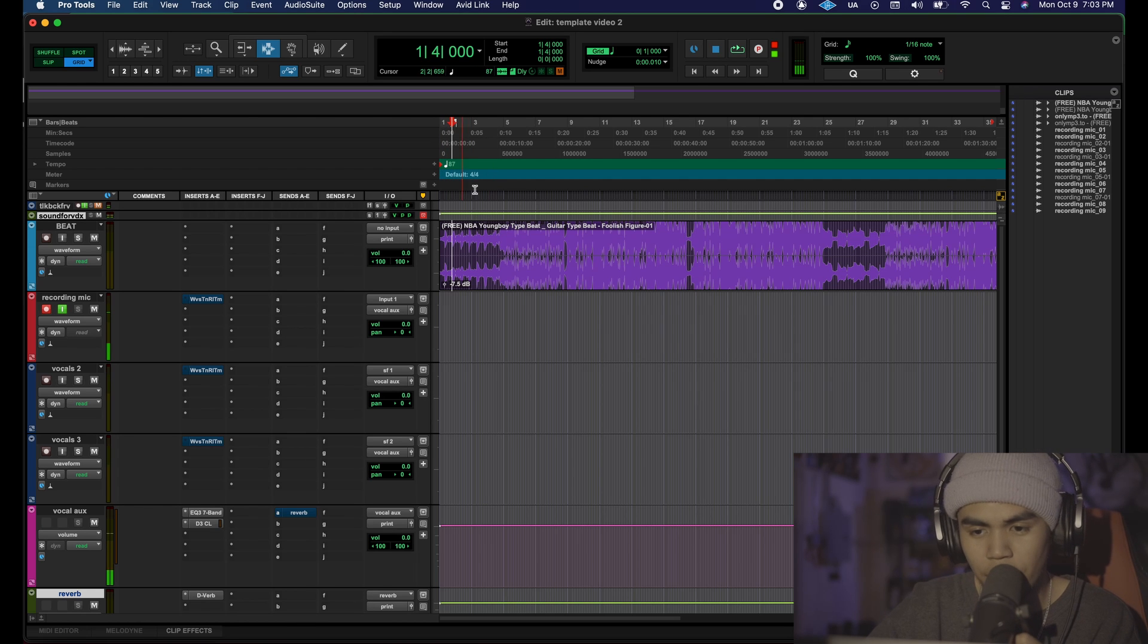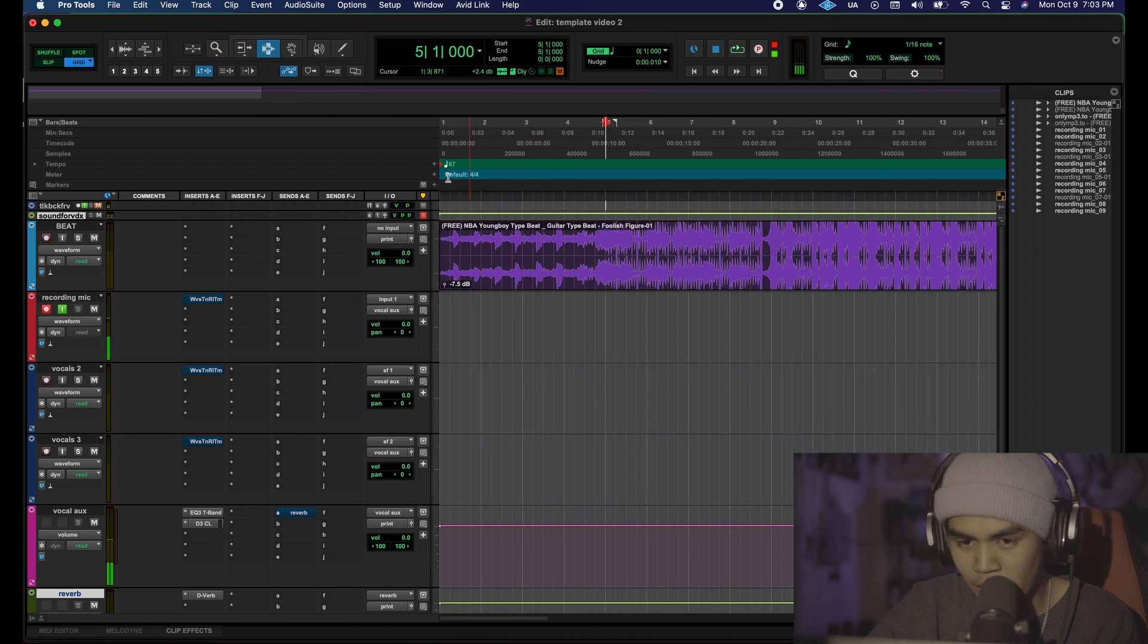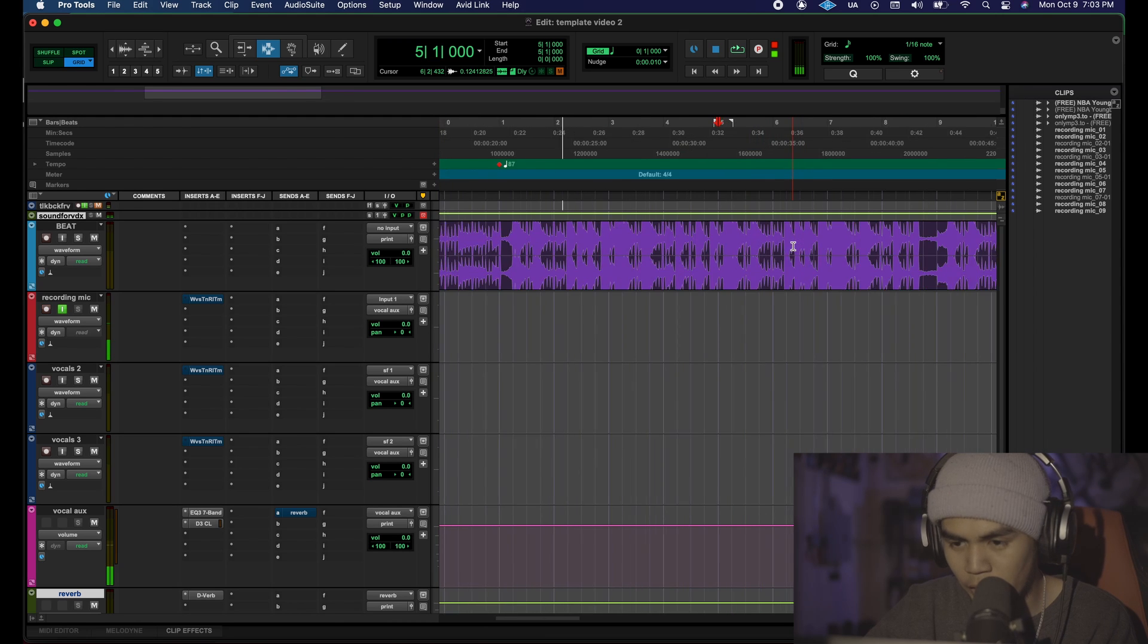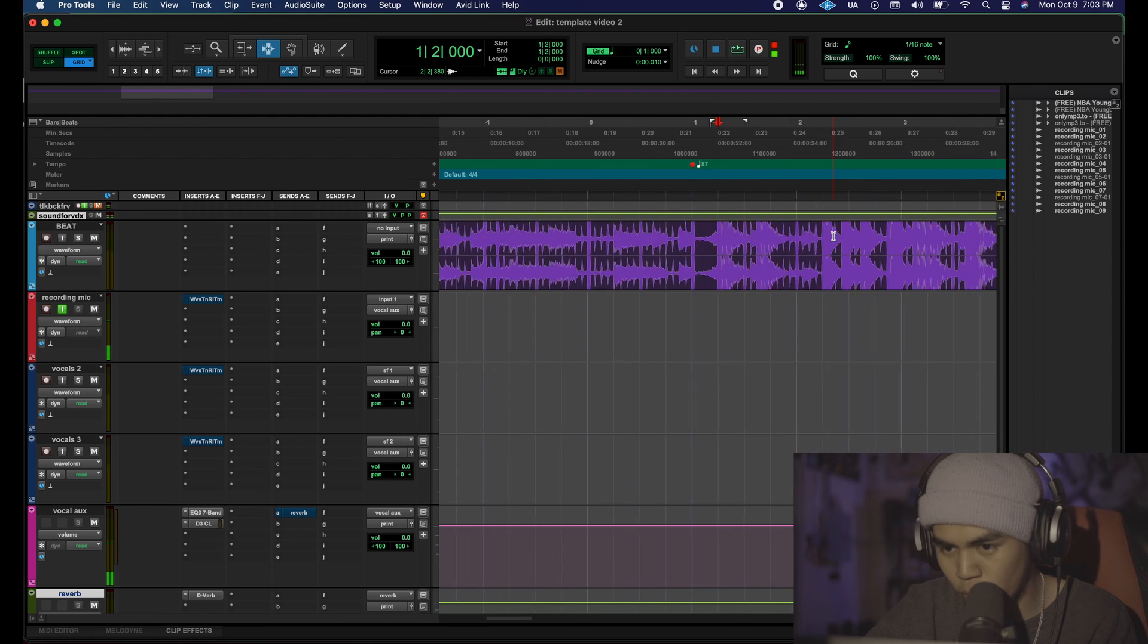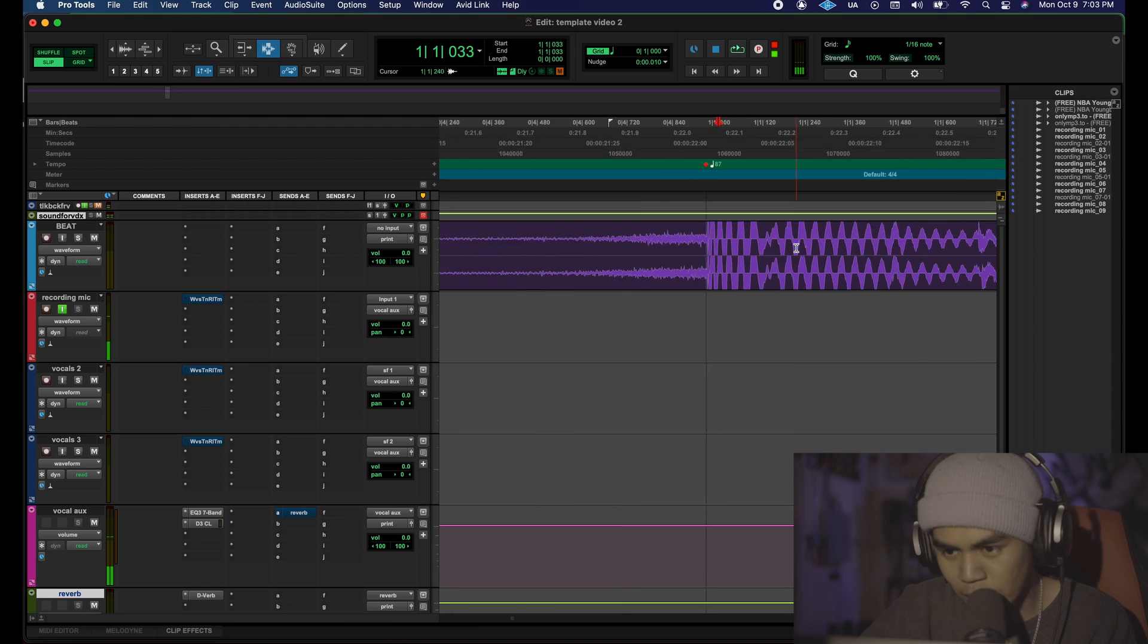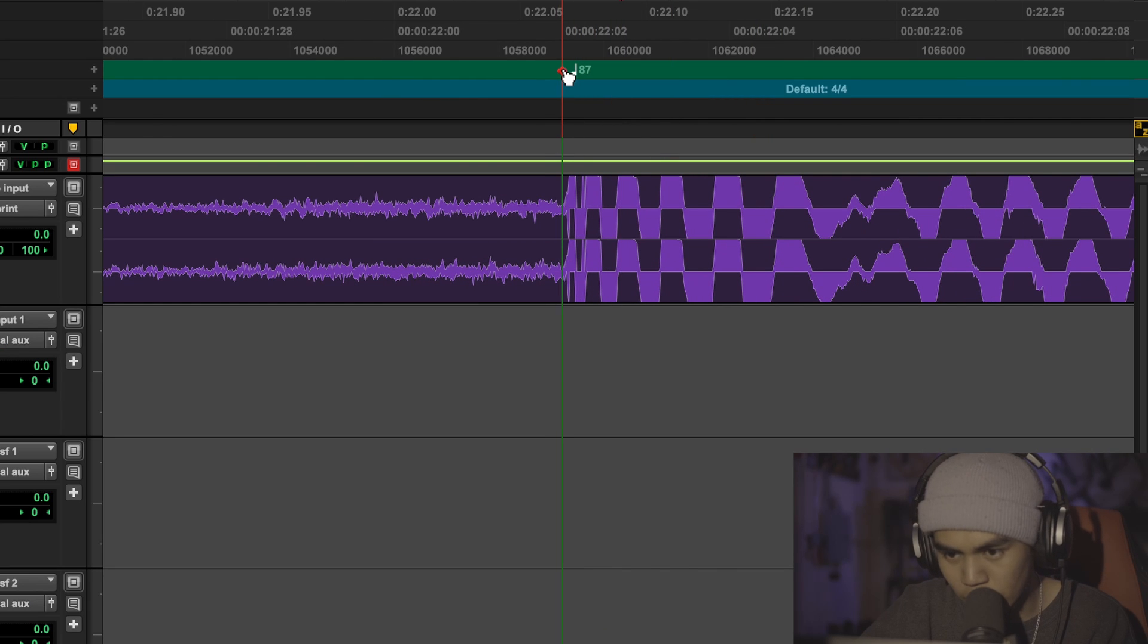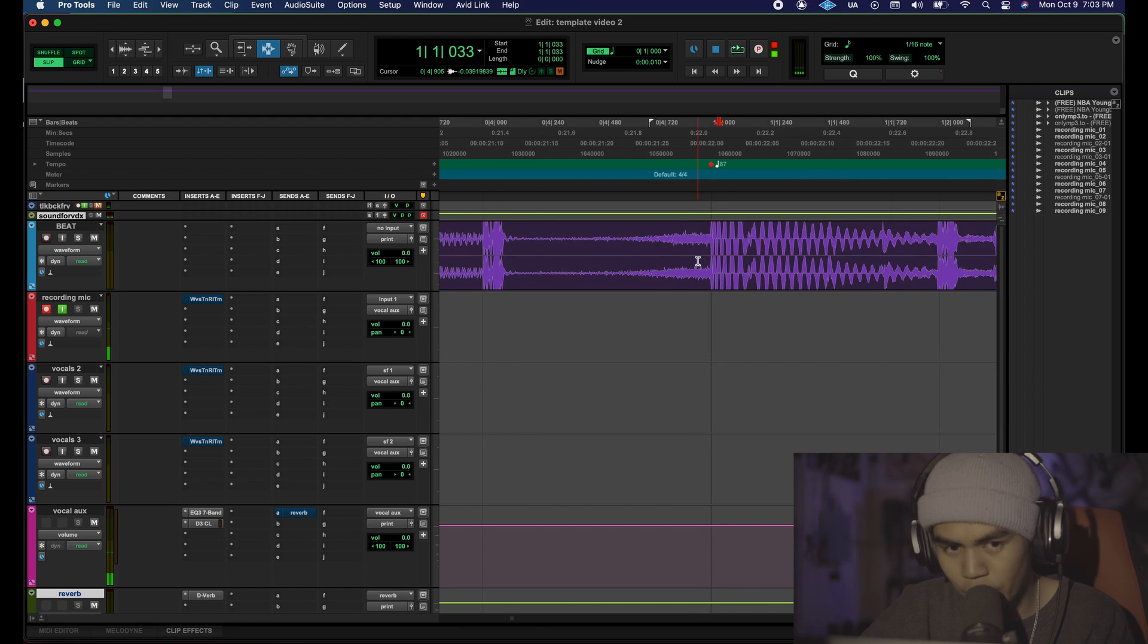Then you're gonna want to find the first large transient to line up your BPM marker. So for us it's gonna be this kick right here. I could tell it's a kick because it's really huge. You want to make sure that this BPM marker is as close as possible to the first initial peak.